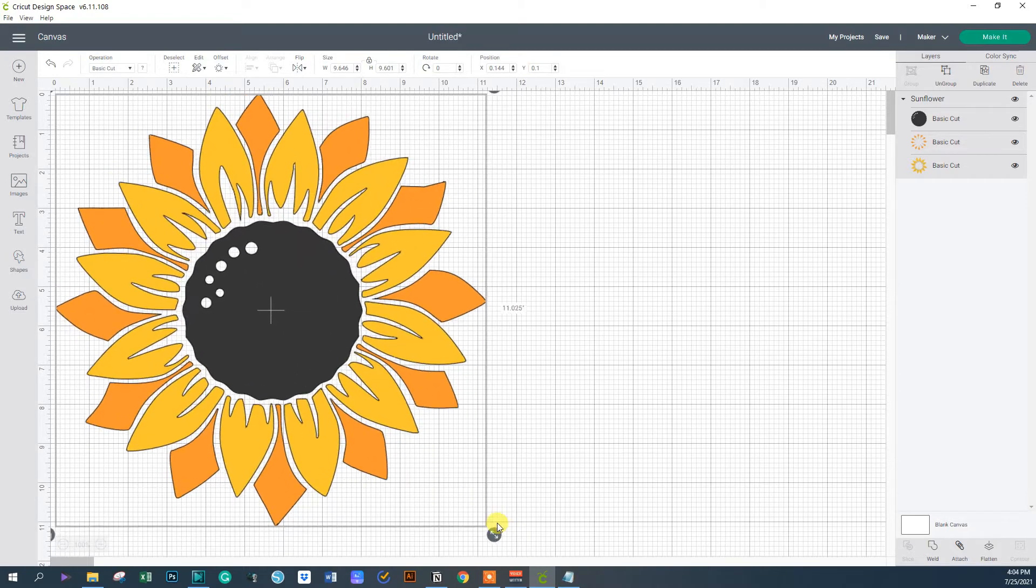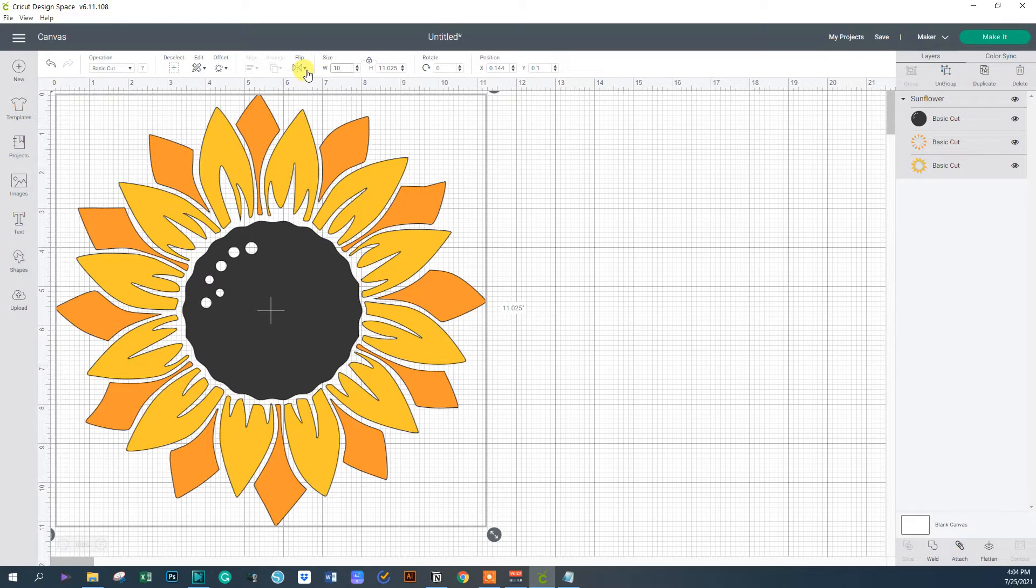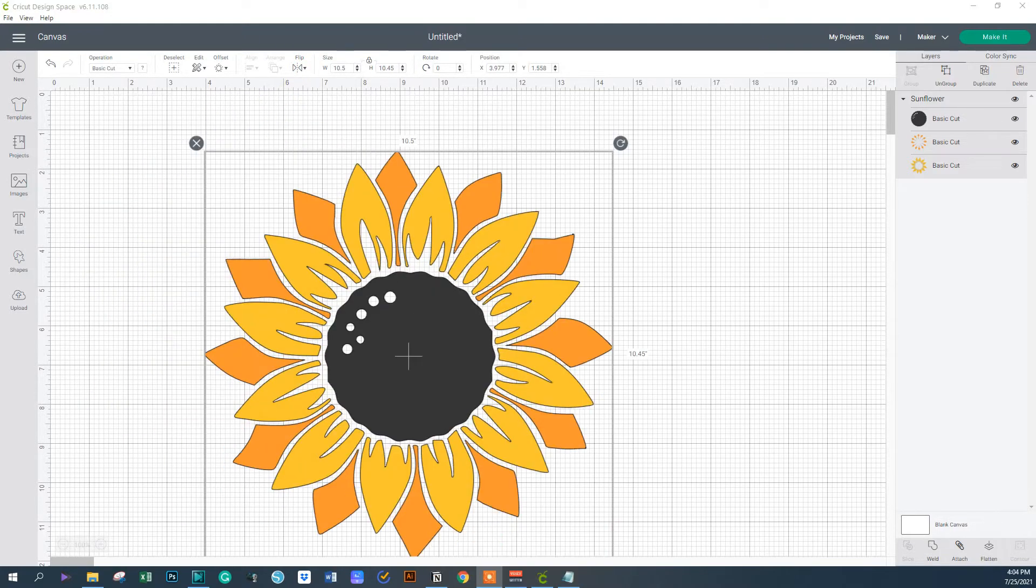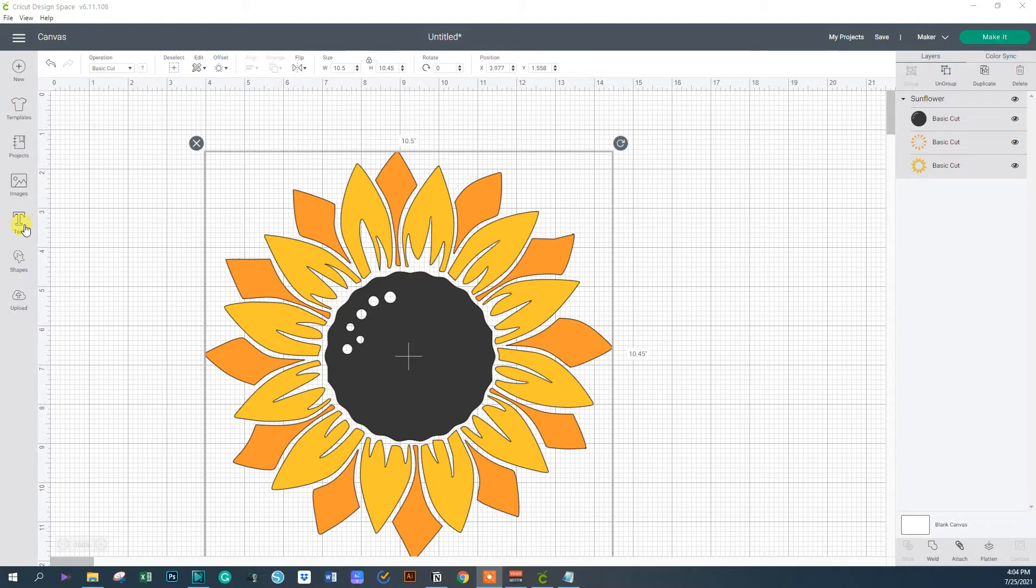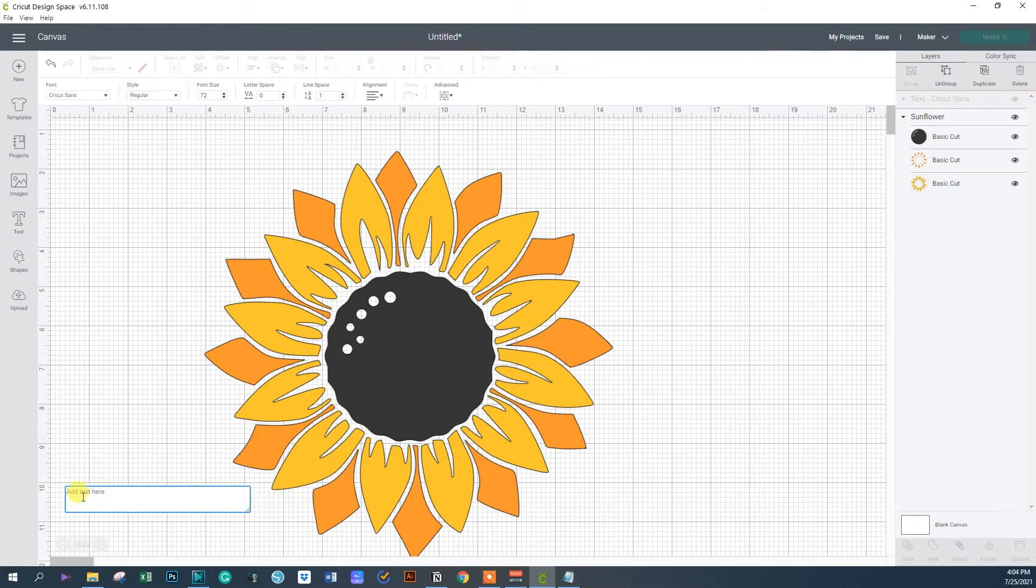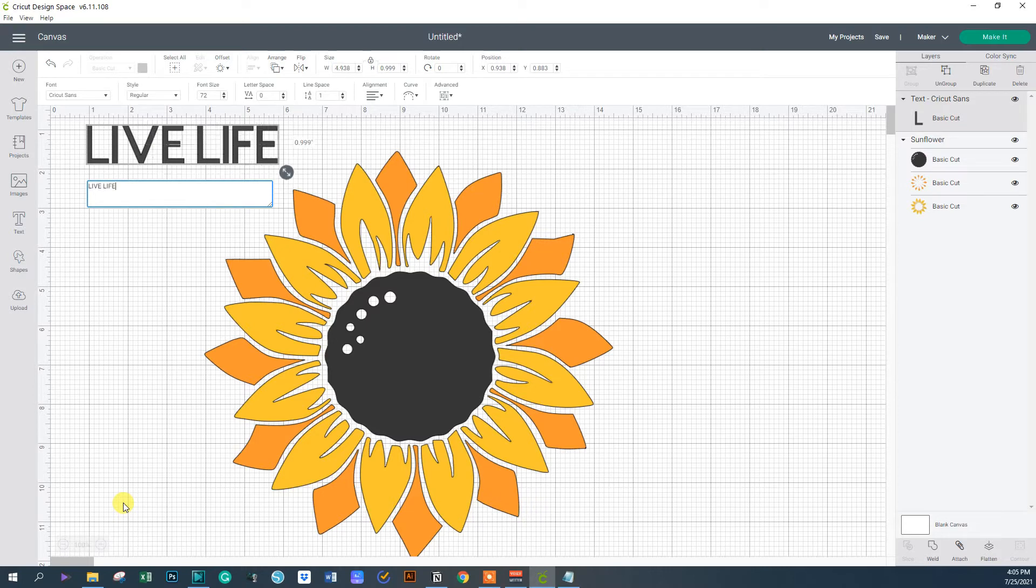Or you can go here to the options and choose to enter, let me choose 10.5, and scale my image that way. Now I want to apply some text. To do so, click on the left toolbar, click the text option, and down here at the bottom you'll see it pop up. We're going to type 'live life'.